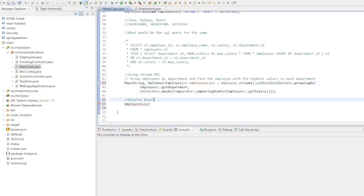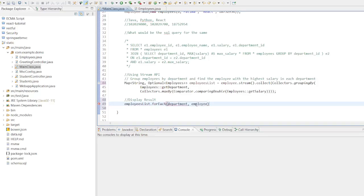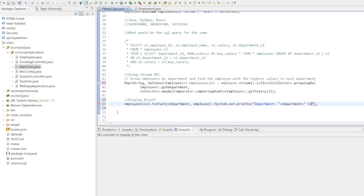Now we can display the result using forEach. We will utilize the department as the key and the employee as the corresponding value. Let's print the information using System.out.println, displaying the department and the highest salary like this.